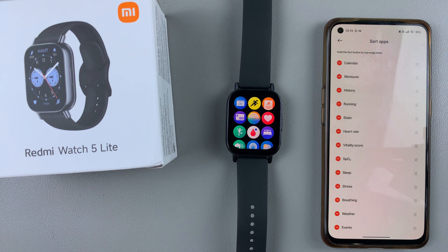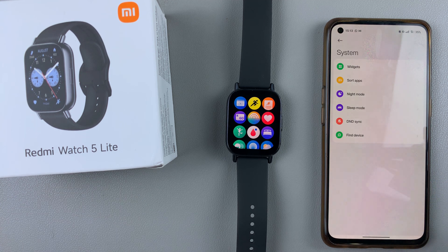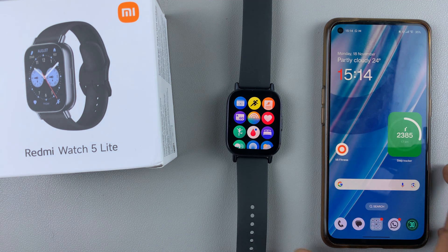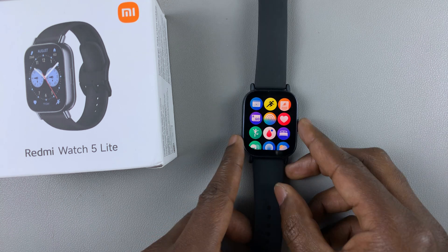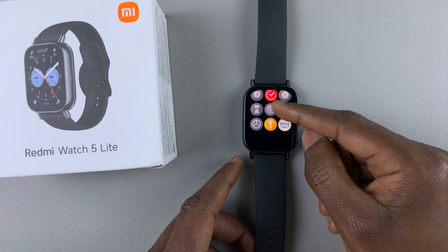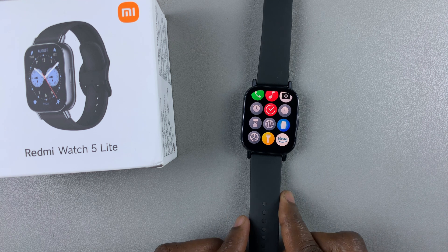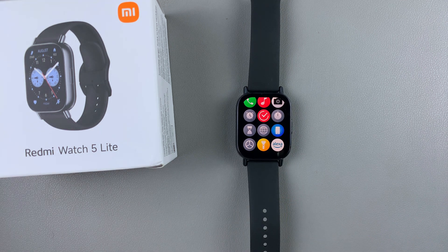That's basically how to add, remove, and rearrange apps on your Redmi Watch 5 Lite and Redmi Watch 5 Active. Thank you for watching. If you enjoyed the video, don't forget to like and subscribe for more tips. If you have any questions or comments, leave them down below and we'll get back to you. Take care and God bless.